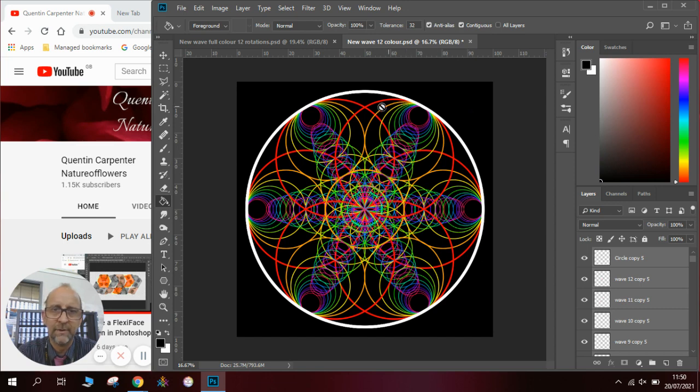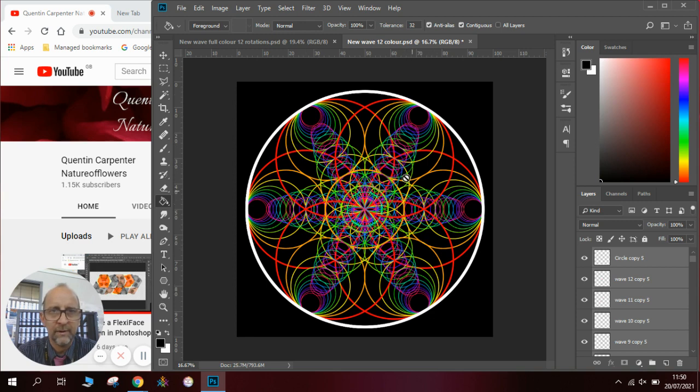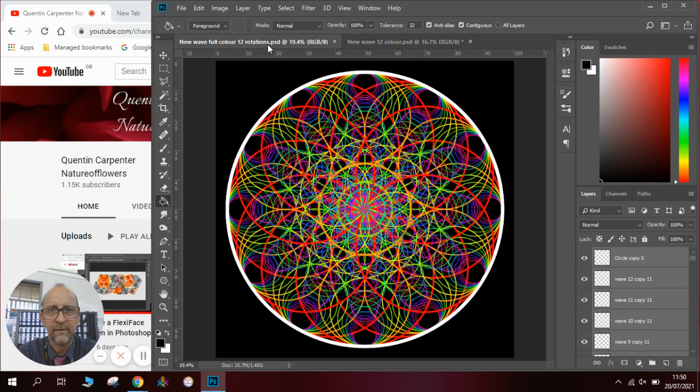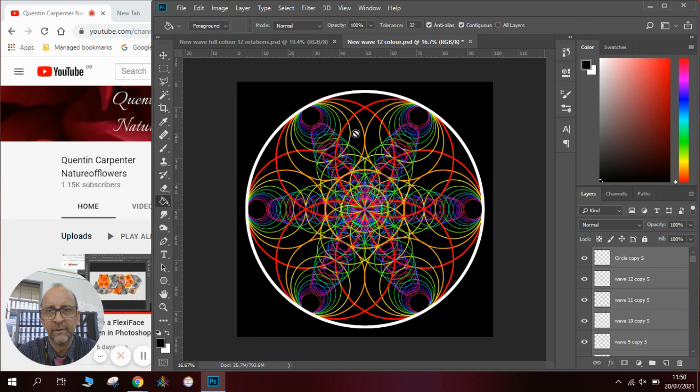OK that looks amazing like that. You can see the flower of life in here and all sorts of colors happening but to take it one step further we could carry on doing the same process and move it by 30 degrees.